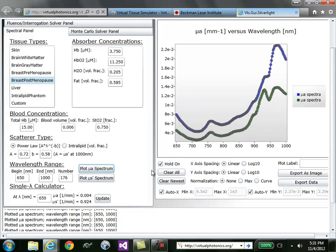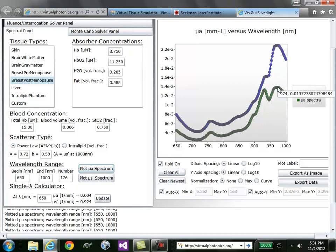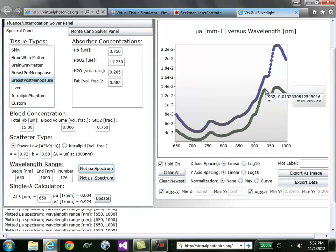For example, you can notice that compared to premenopausal tissue, the water absorption peak at 975 is much lower, and the lipid peak is much more prominent.